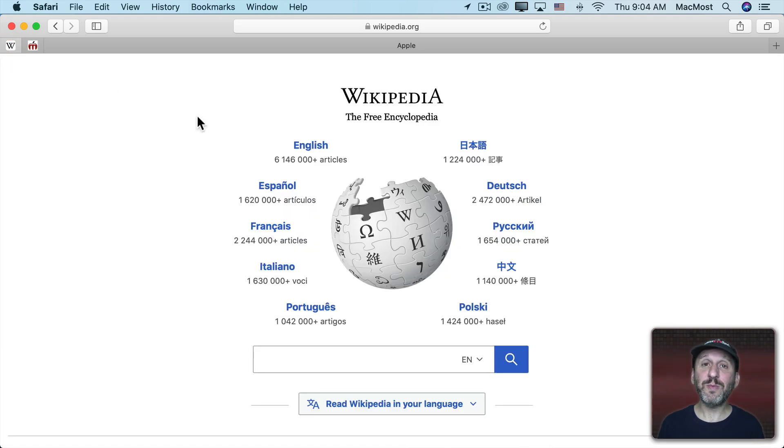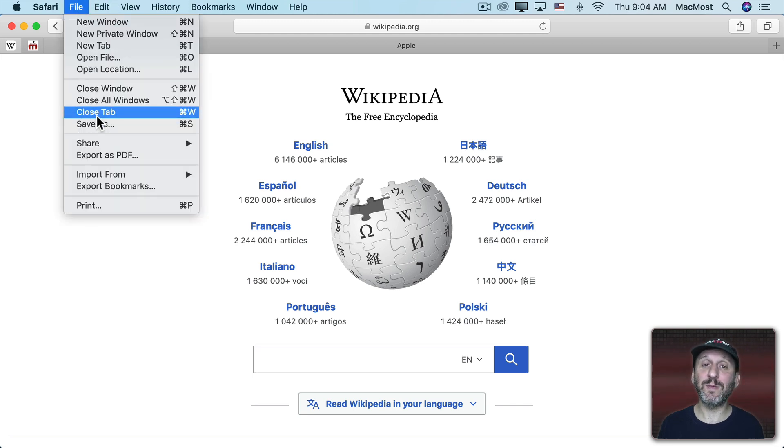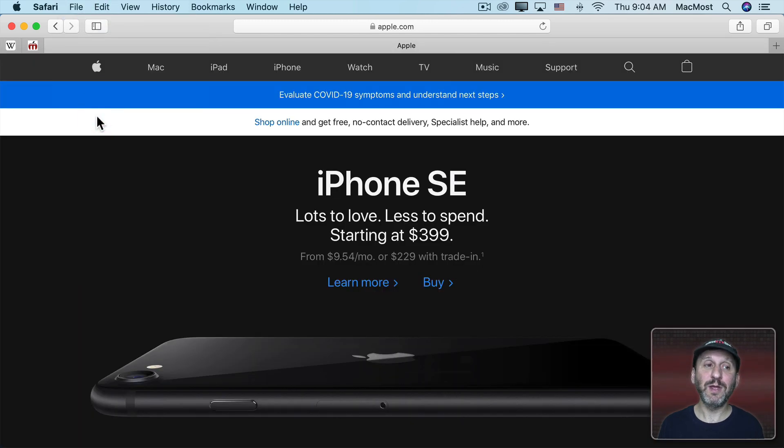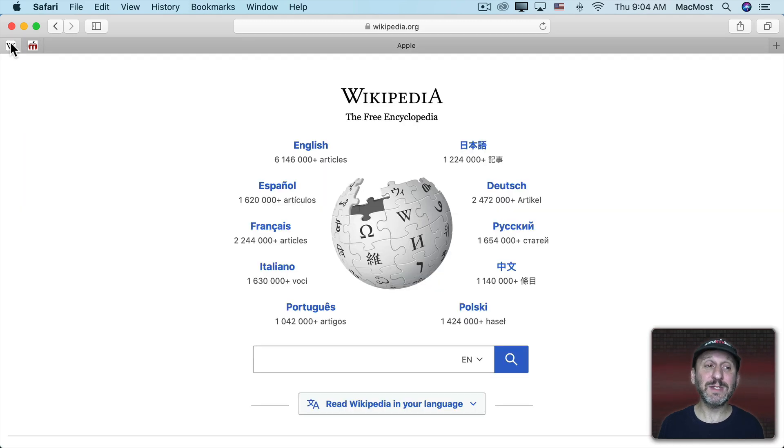So if I had a second Safari window open I would see these new pinned tabs displayed there as well. When you go to a pin tab and you close it using File Close Tab or Command W it still leaves it there. It acts as if it's closed. So I go to another tab here. But the Pin Tab is still present.